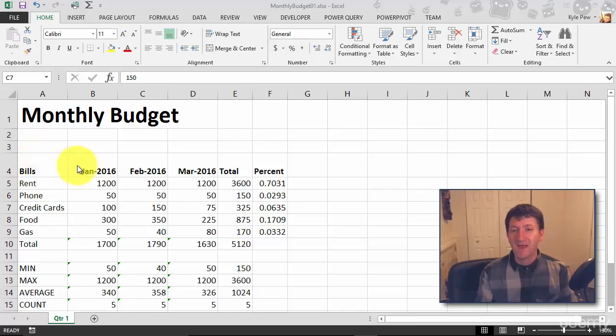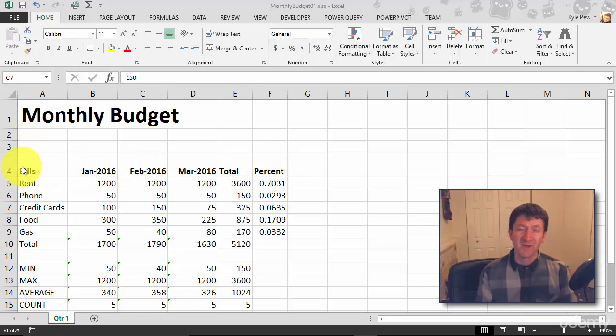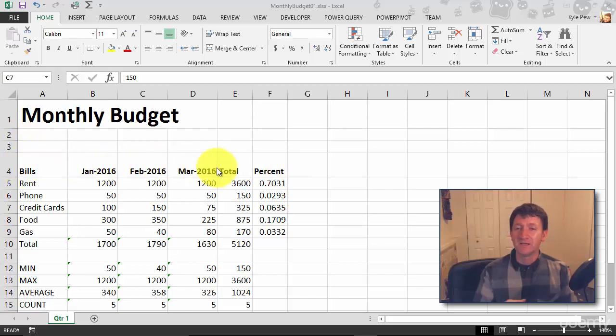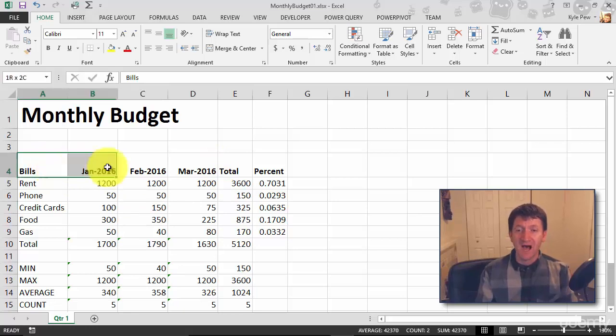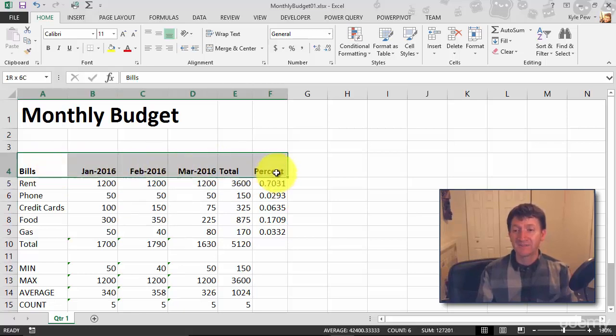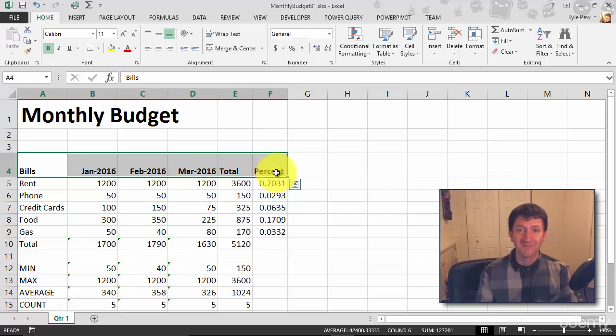I want the background of my headers here to be a different color. So my first step, remember this? You got to highlight the cell or cells that you want to format.